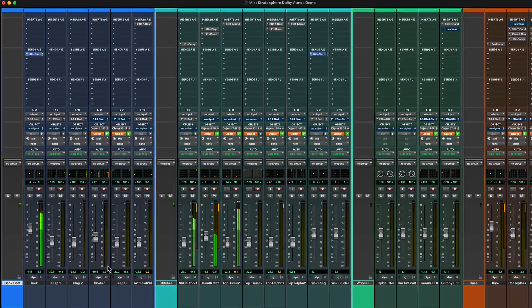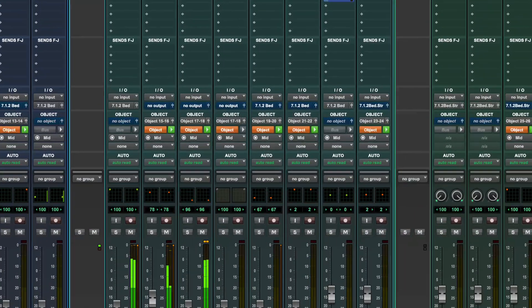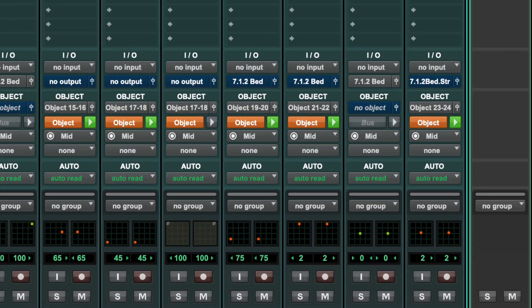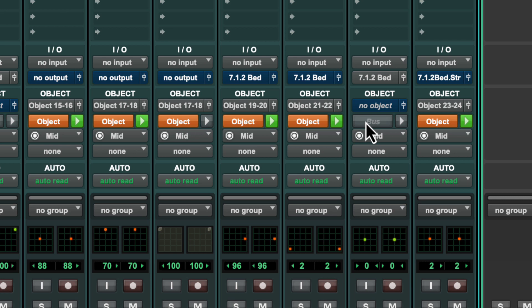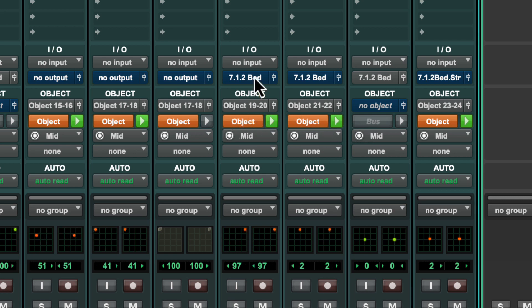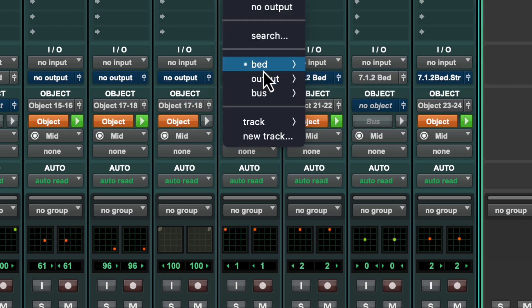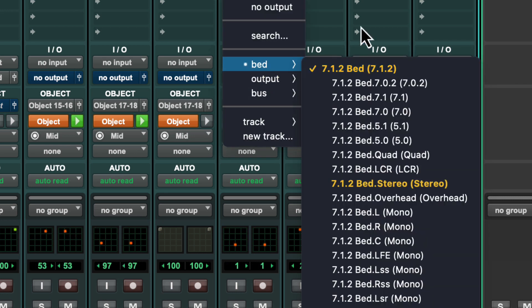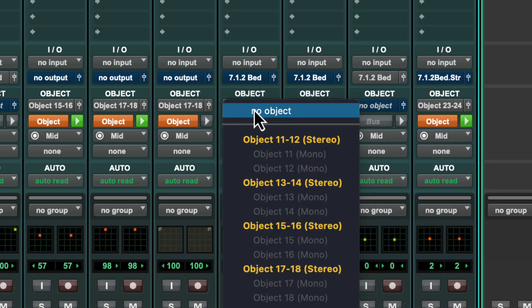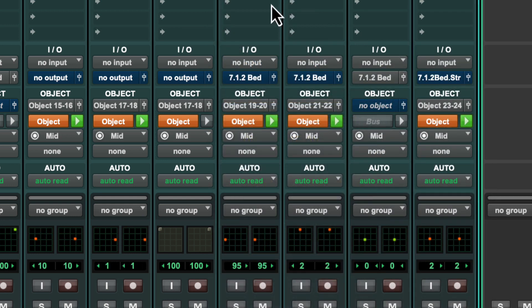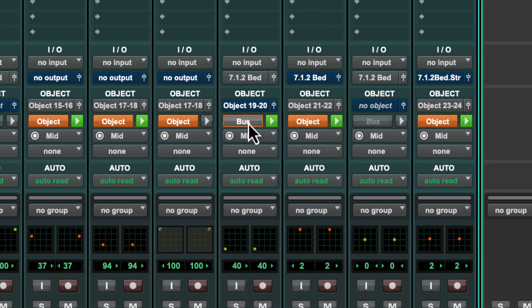With the Atmos renderer active, tracks have an additional object section next to the IO selectors. Tracks can be routed to Atmos beds from the standard output selector and to object paths from the object selector. Notice that some tracks are assigned to both and can be switched in real time between the two.